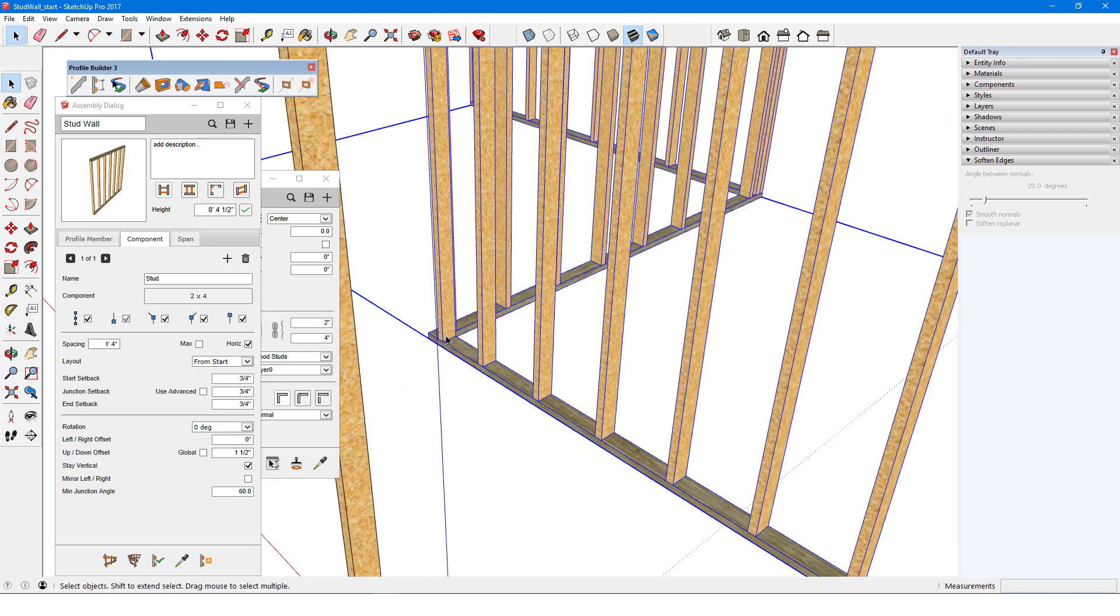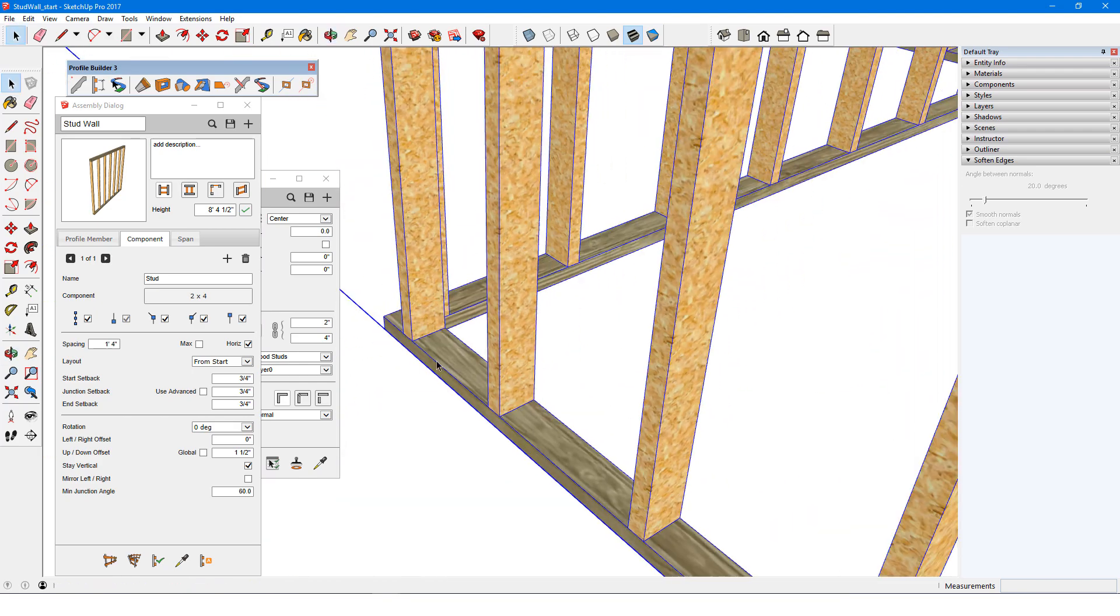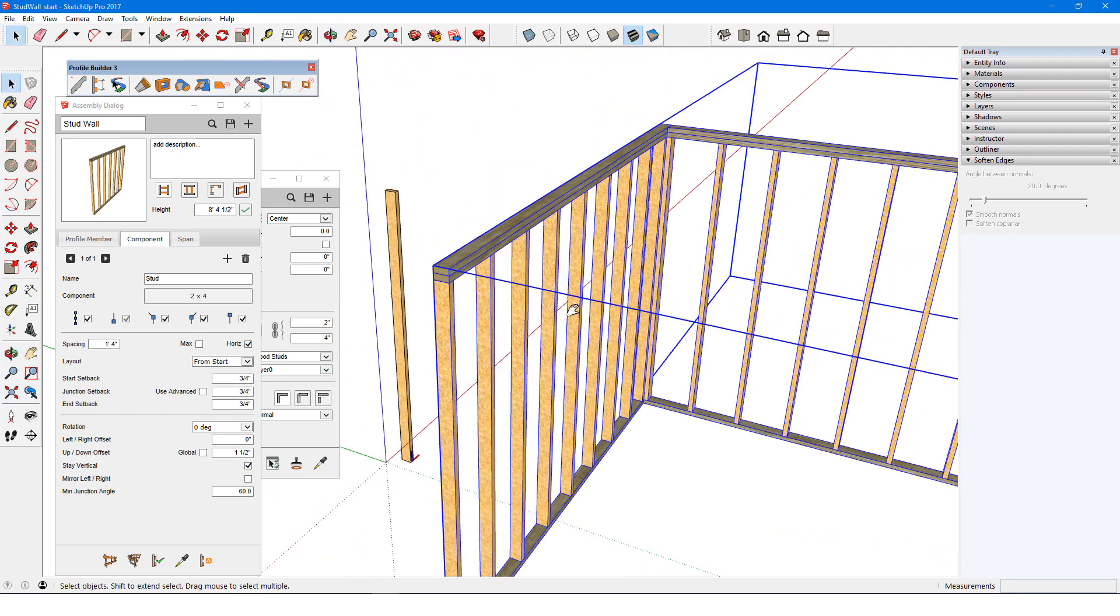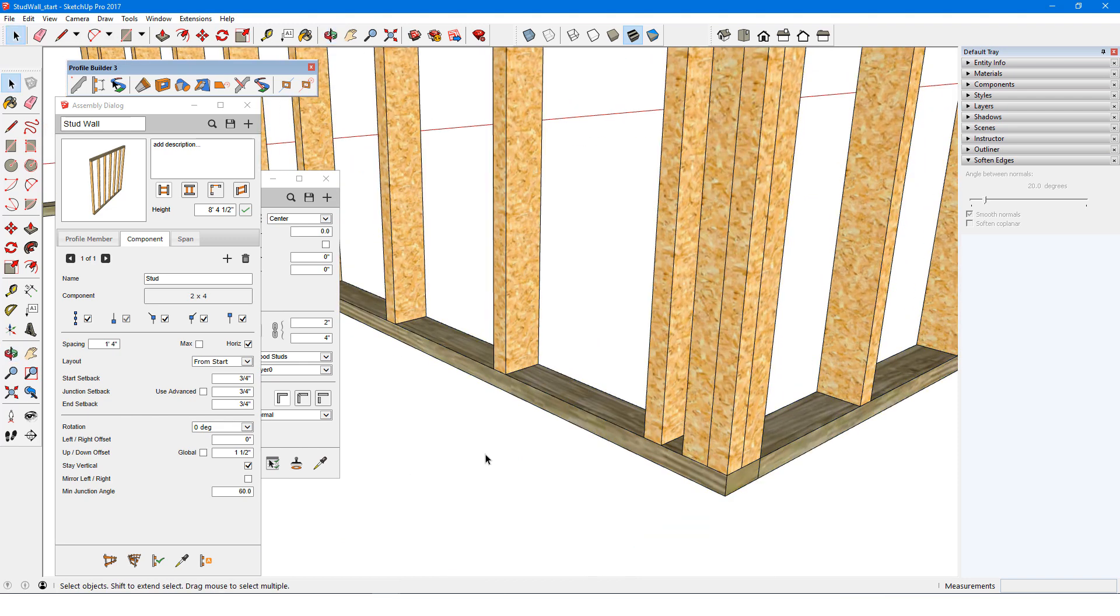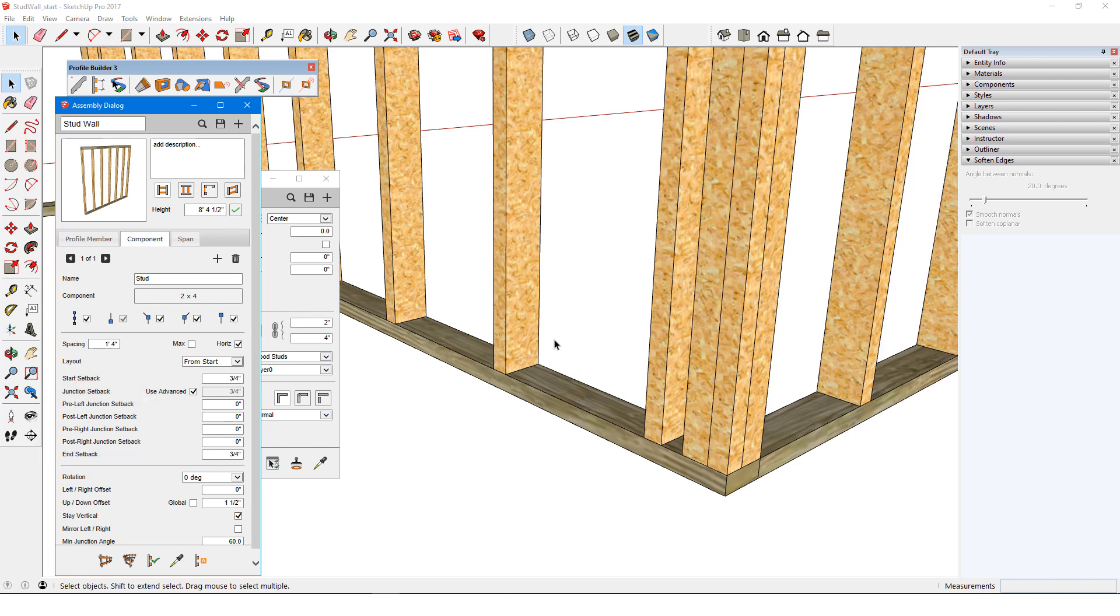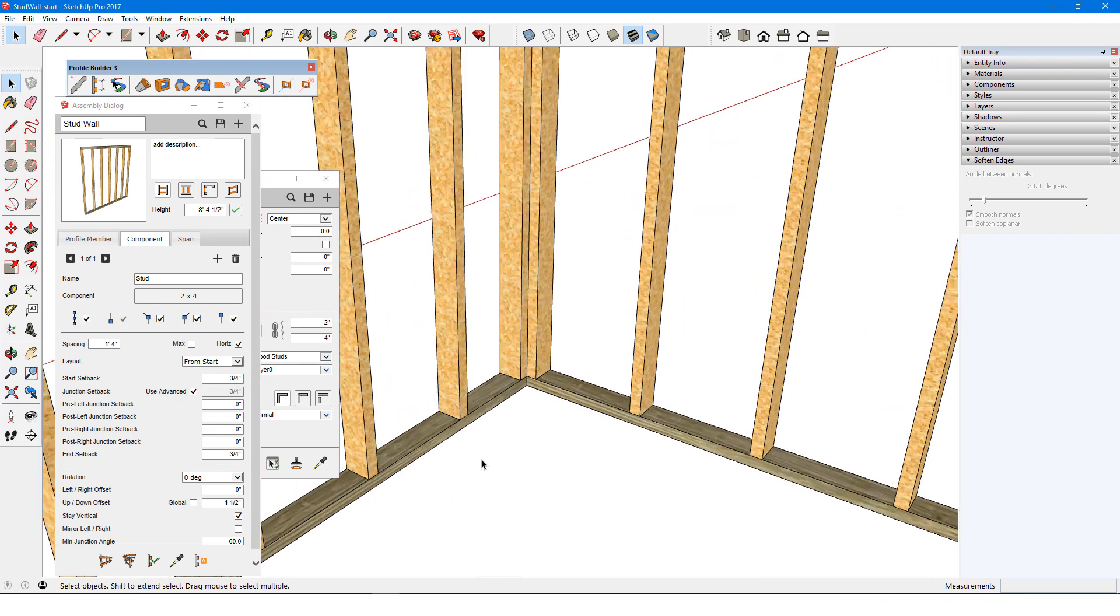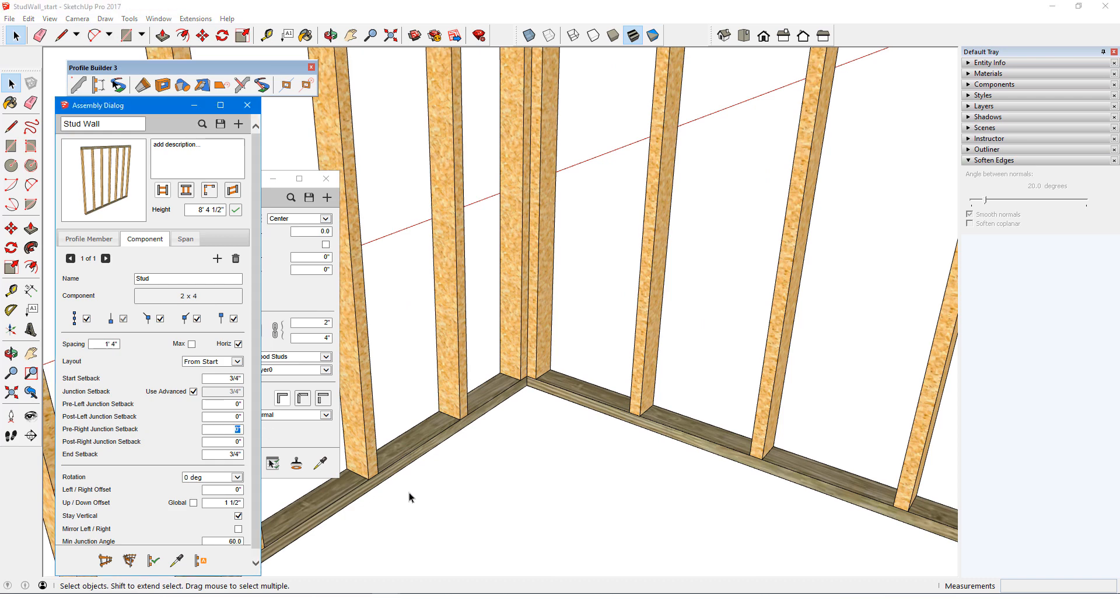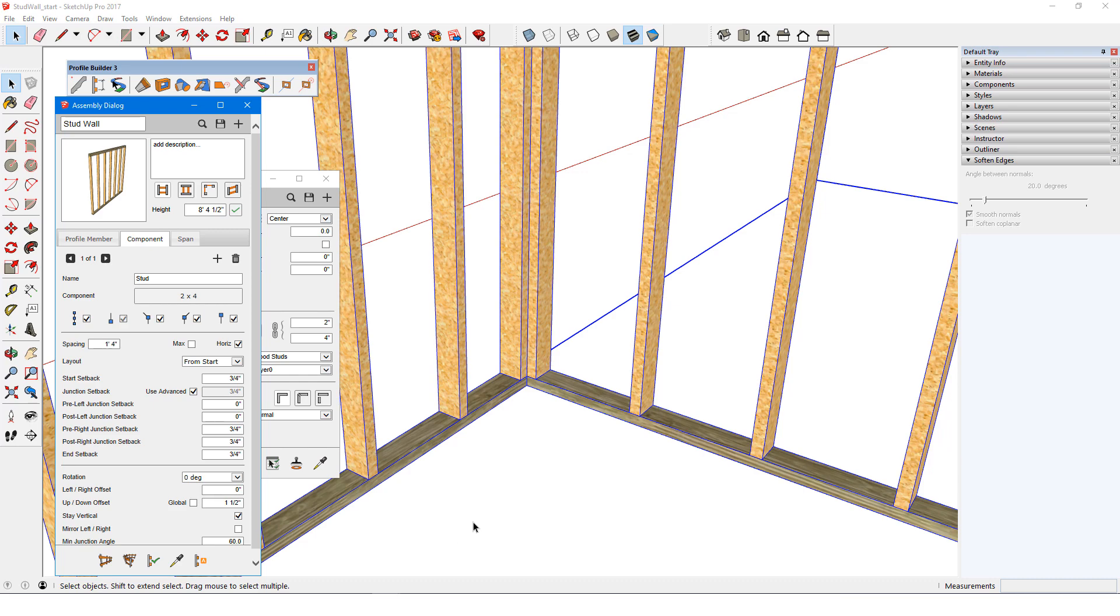Junction setback controls what happens where the path takes a turn, and I'll set this to ¾ also. At the right turn, the studs look correct. But at the left turn, I don't have the right configuration, so I'll need to use the advanced setback options. Pre and post setback values control what happens before and after the path takes its turn. All of the pre and post setback values reset to 0, but since both of the right junction values were already correct, I'll replace these both as ¾. When I apply, nothing changes.